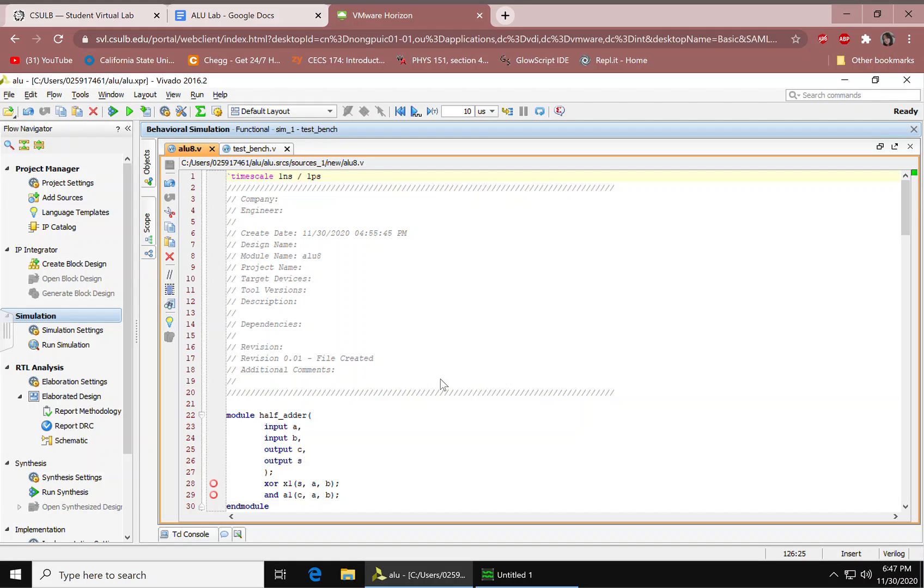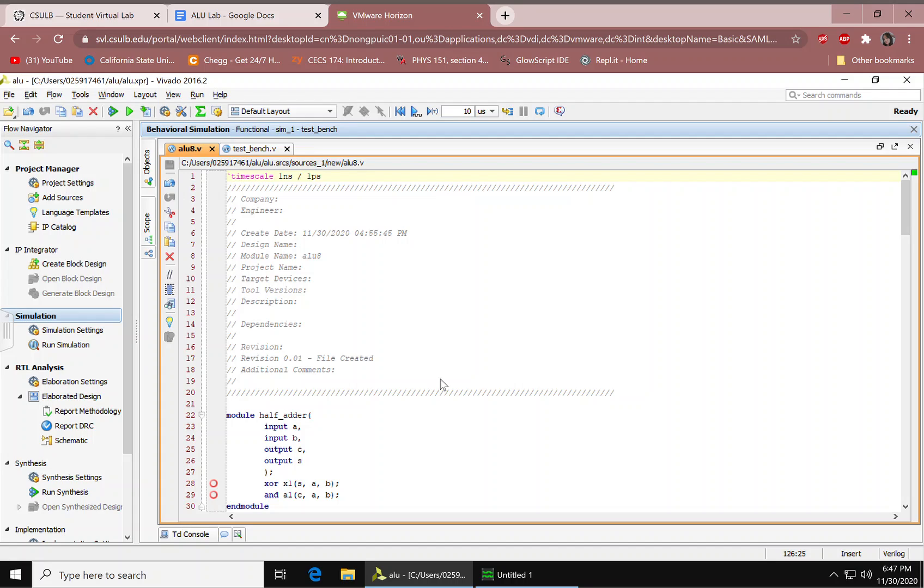Hello! So today we will be making an 8-bit ALU and we'll be using our previous modules from the previous assignments. It includes the half adder, full adder, ripple carry, subtractor adder, and or set less than module, multiplexer module.